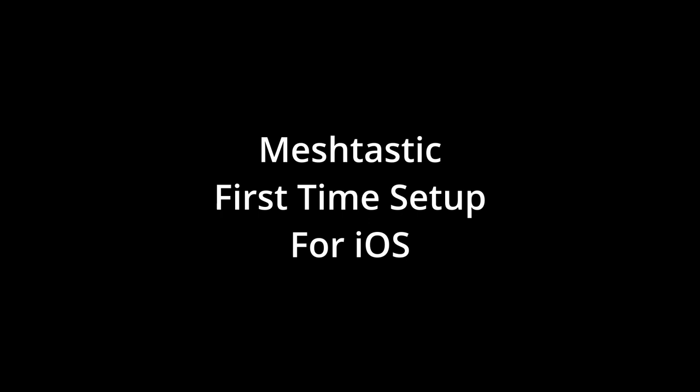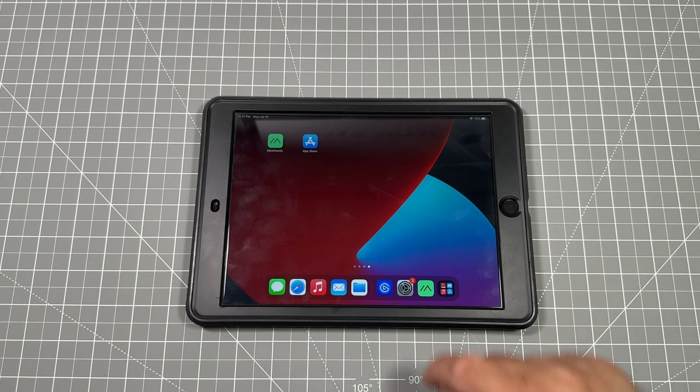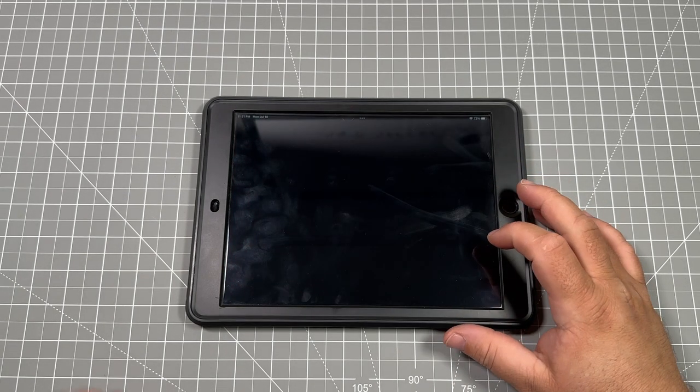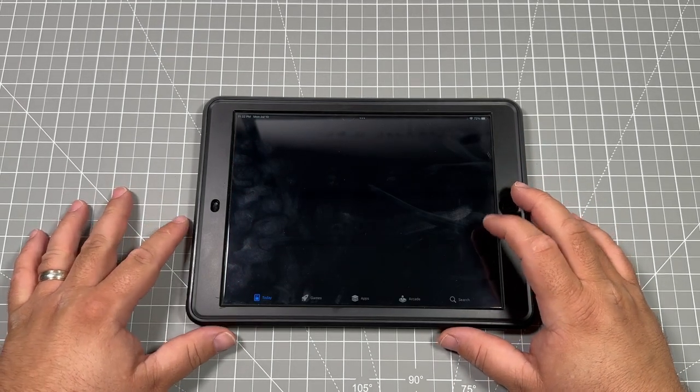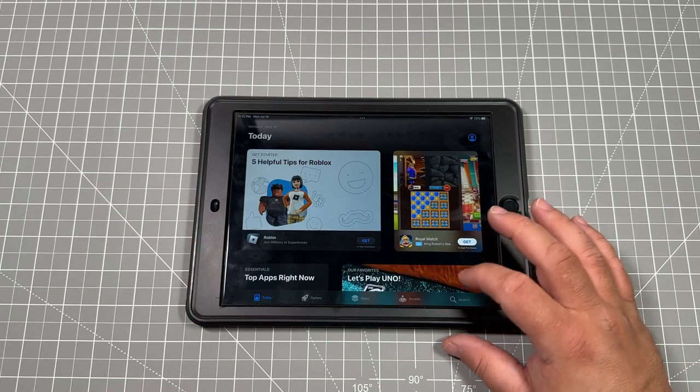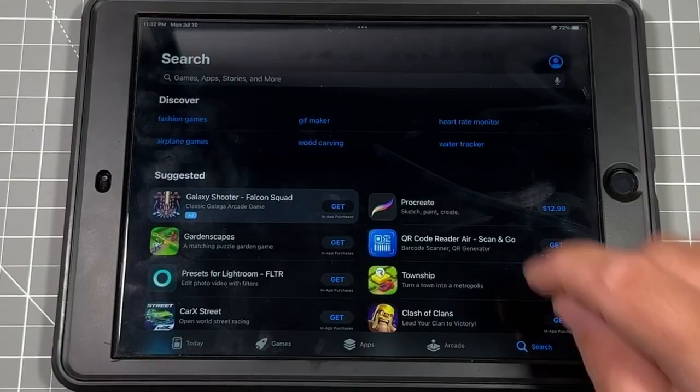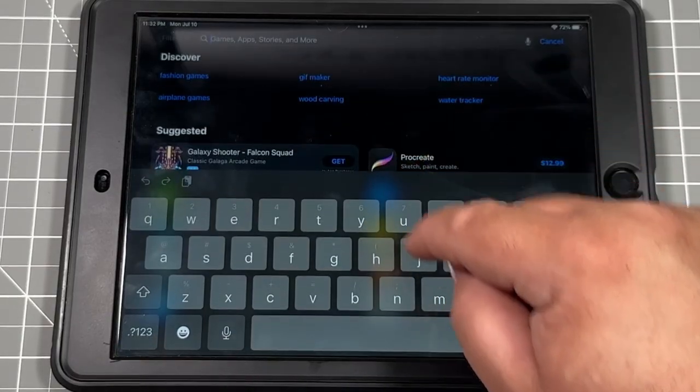Welcome back to the channel. We're going to be going over MeshTastic first-time setup for iOS. In this tutorial, I'll be going through and using my iPad. You can use an Apple iPod or an iPhone of any generation as long as you can download the MeshTastic app from the App Store.